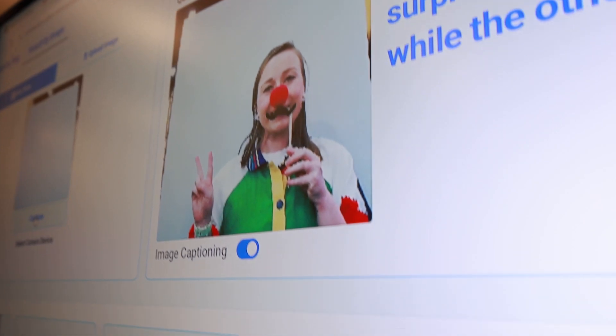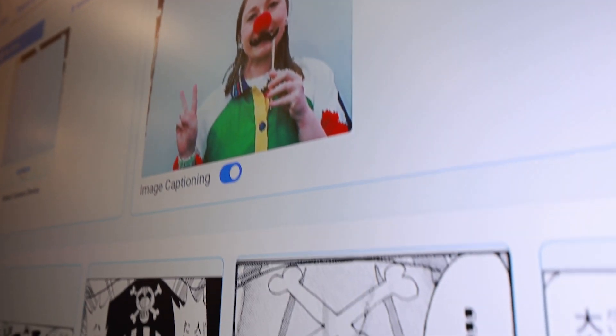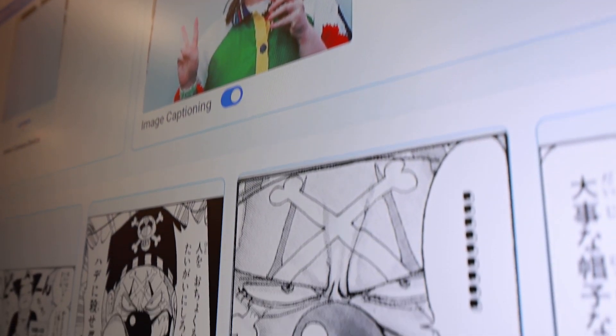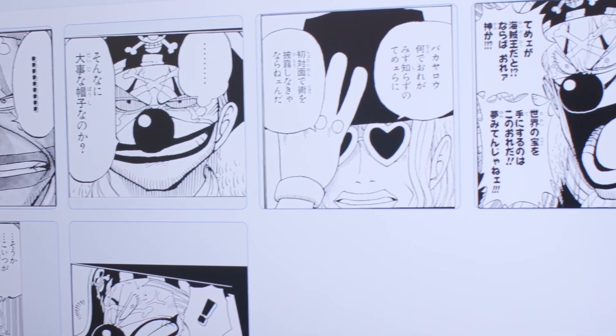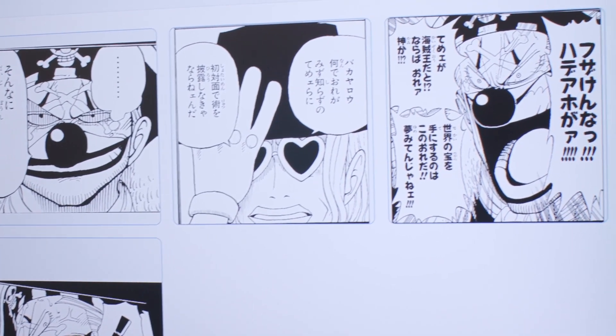And from there we use multimodal embeddings and Vertex AI vector search to go ahead and find similar images within the manga One Piece database.